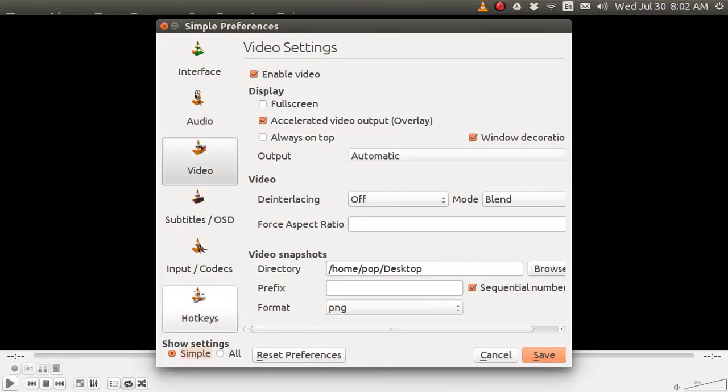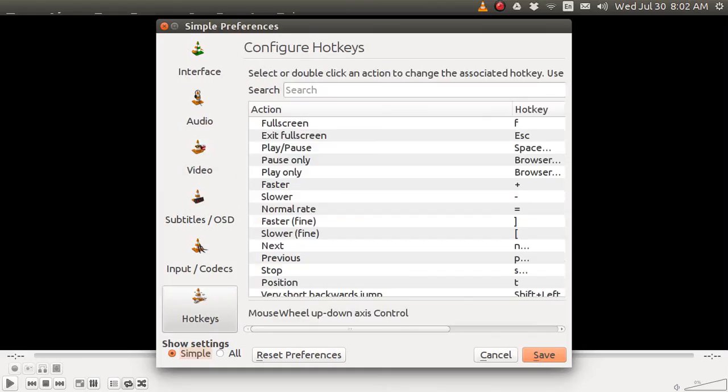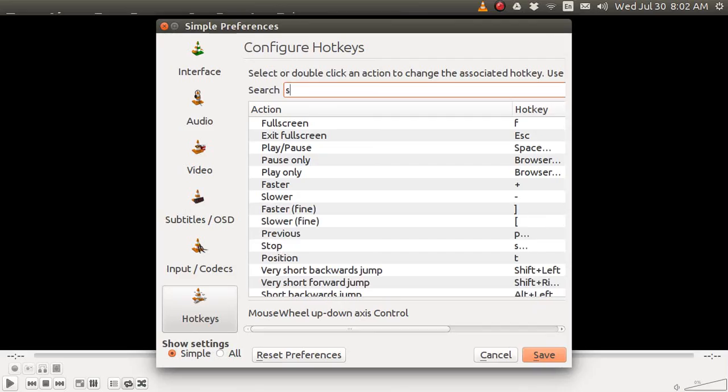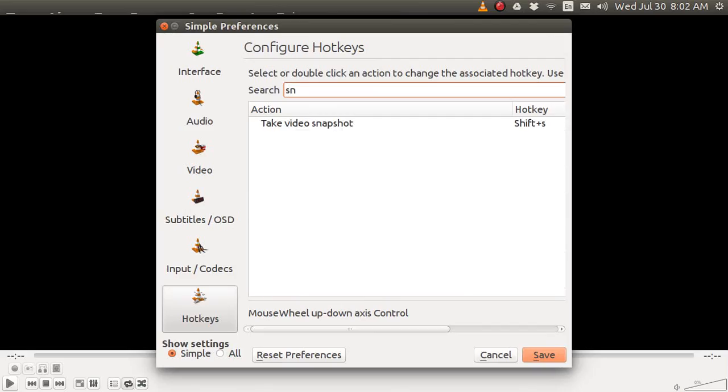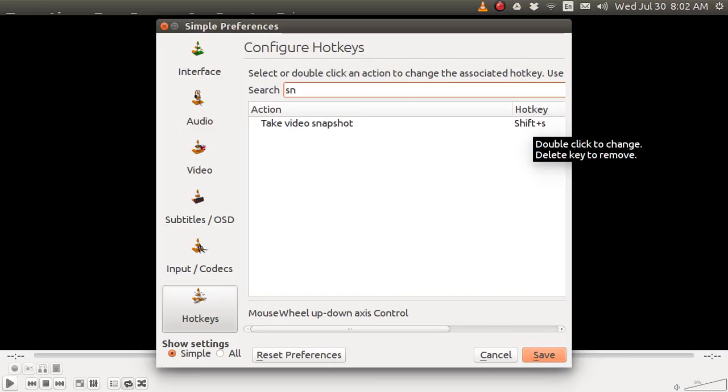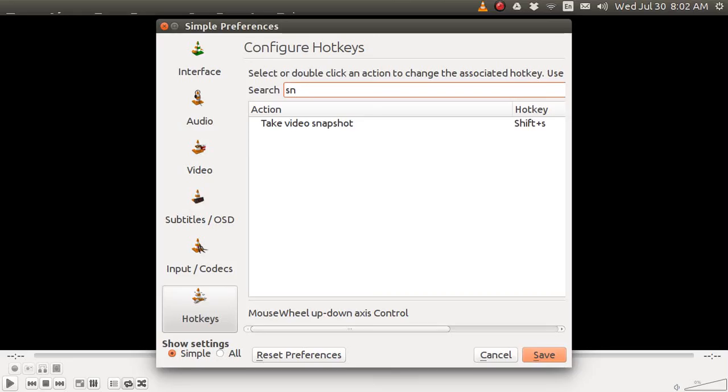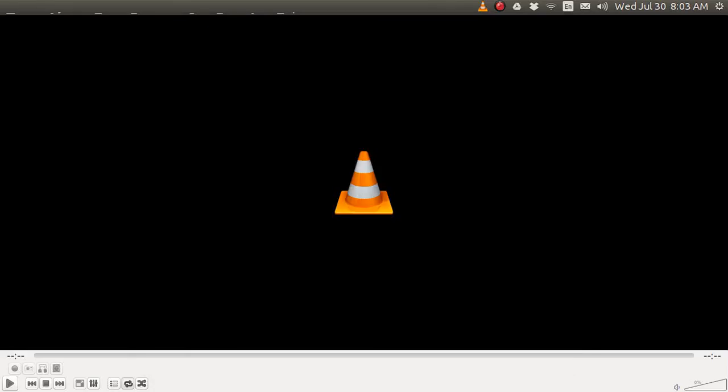One more thing. Go over here to Hotkeys. And let's put in SNA. When you take a video snapshot, the default is Shift-S. So when you have your webcam turned on, every time you hit Shift-S, you will create now an individual PNG still picture from that moment of capture. And it's going to appear now on your desktop. That sets up VLC.